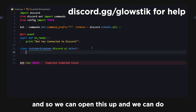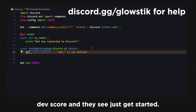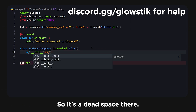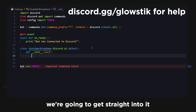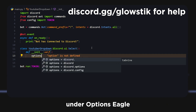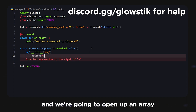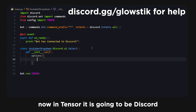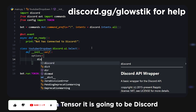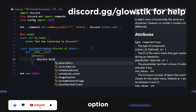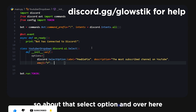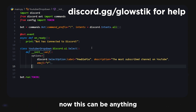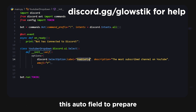We can open this up and do def __init__ to get started. Inside here we're going to set options equal to an array, and inside this array it's going to be discord.SelectOption.